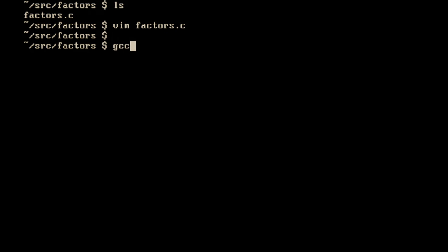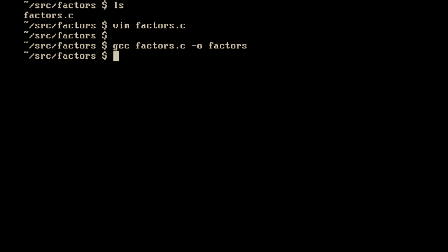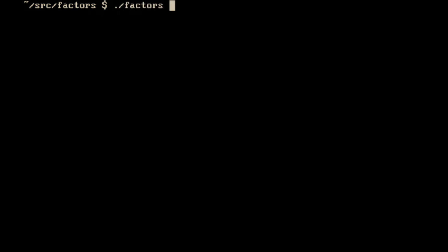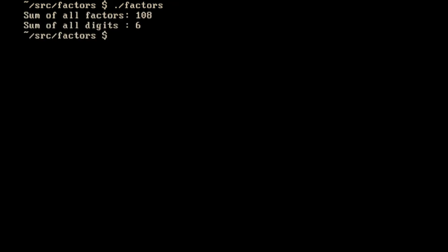If I compile with GCC — factors.c, output factors — it parses everything, checks all the C rules, everything looks good. I have my factors executable. If I execute it with dot-slash factors, we get the results back: 108 and 6. The second one, the sum of all digits, looks okay — the sum of the digits of 60 is 6 and 0, which is 6. But the first one, 108 — let me check that.